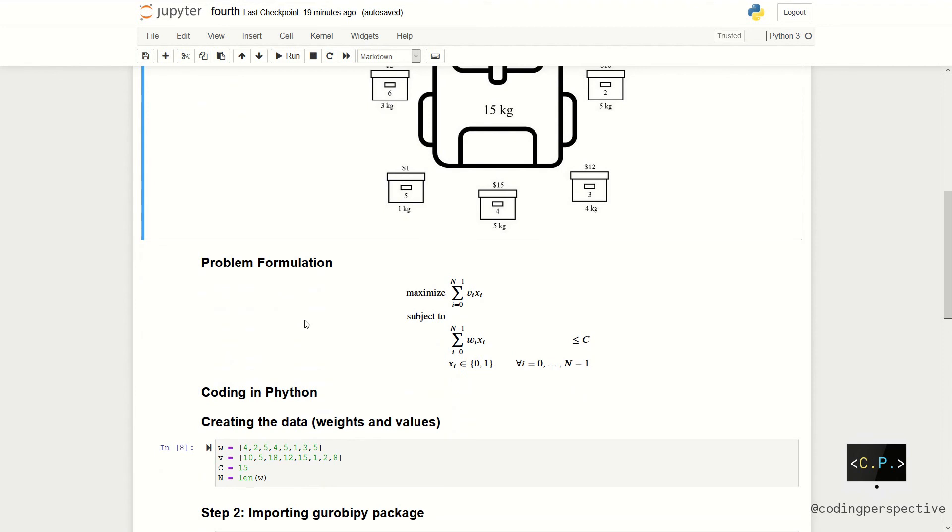Let's have a look at the problem formulation. Given a set of n items numbered from 0 up to n minus 1, each with a weight wi and a value vi. Additionally, we have capacity c. So, we want to maximize the total value of our luggage subject to its capacity.